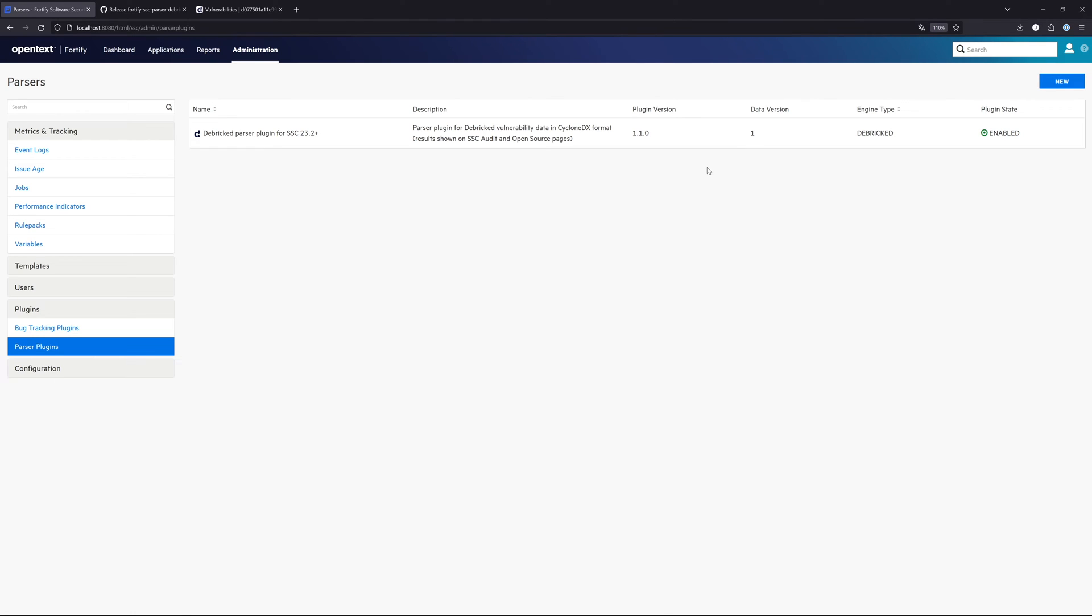Now, the most important step: How do we get the data from Debricked into the Fortify Software Security Center? Basically, we have two ways of doing it. The first one is the manual way, and the second one is the automated way. I want to show you both. Let's start with the manual way.